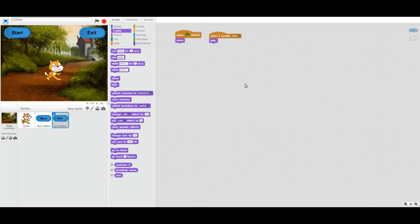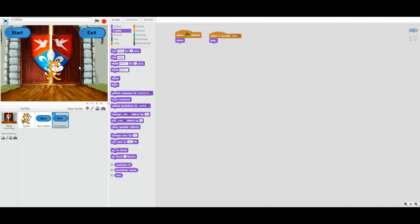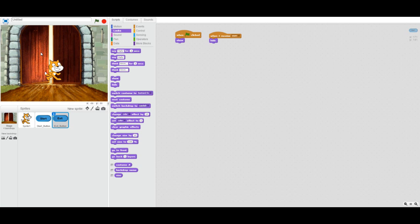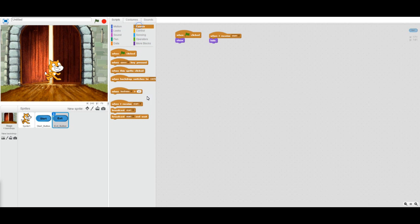Let's have a look at how this fits together. I click the green flag — Castle 1 appears — then I click the start button: the start button hides, the exit button hides, and we switch to the Castle 2 backdrop. So I've successfully sent my start message.